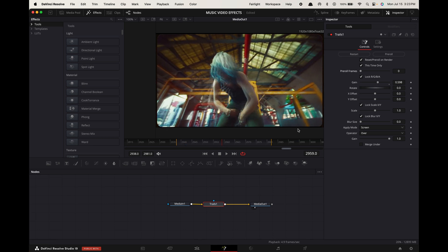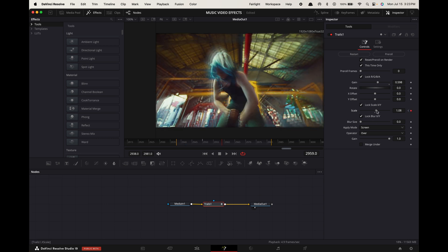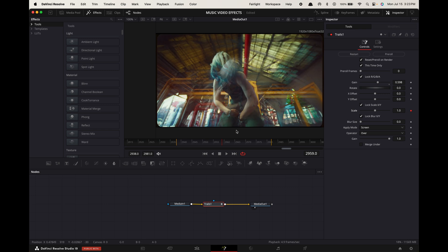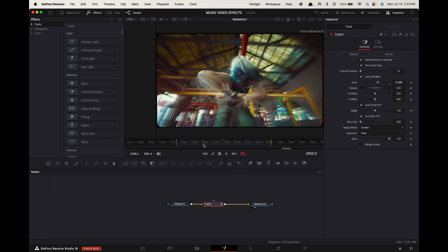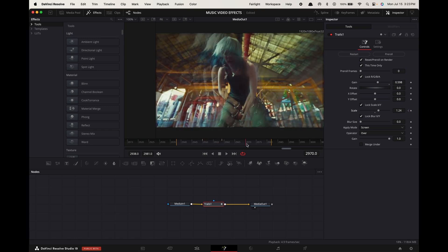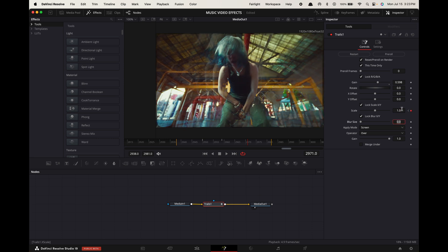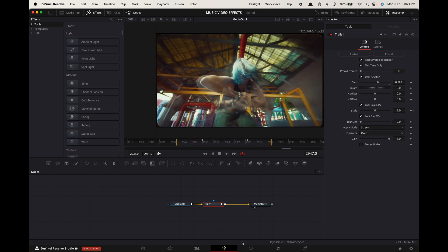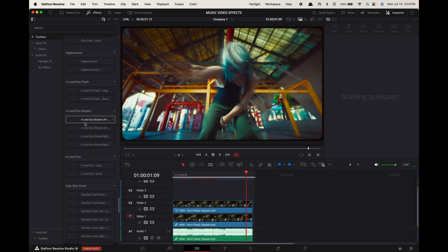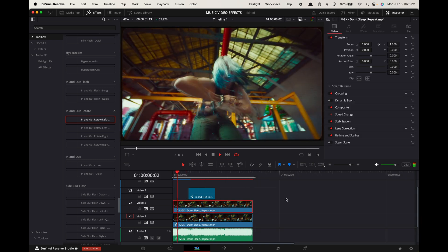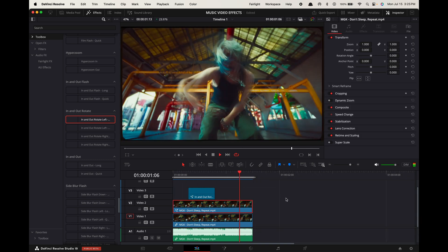Now hover the playhead to the middle of your clip. Keyframe the scale and increase the value to however intense you want the effect to be. Hover your playhead five frames back and change the scale back to one. Hover your playhead five frames forward and do the same thing. Now go back to the edit page and check it out. This would also be a good place to add in an effect from my clean transitions pack, like the in and out rotate effect.